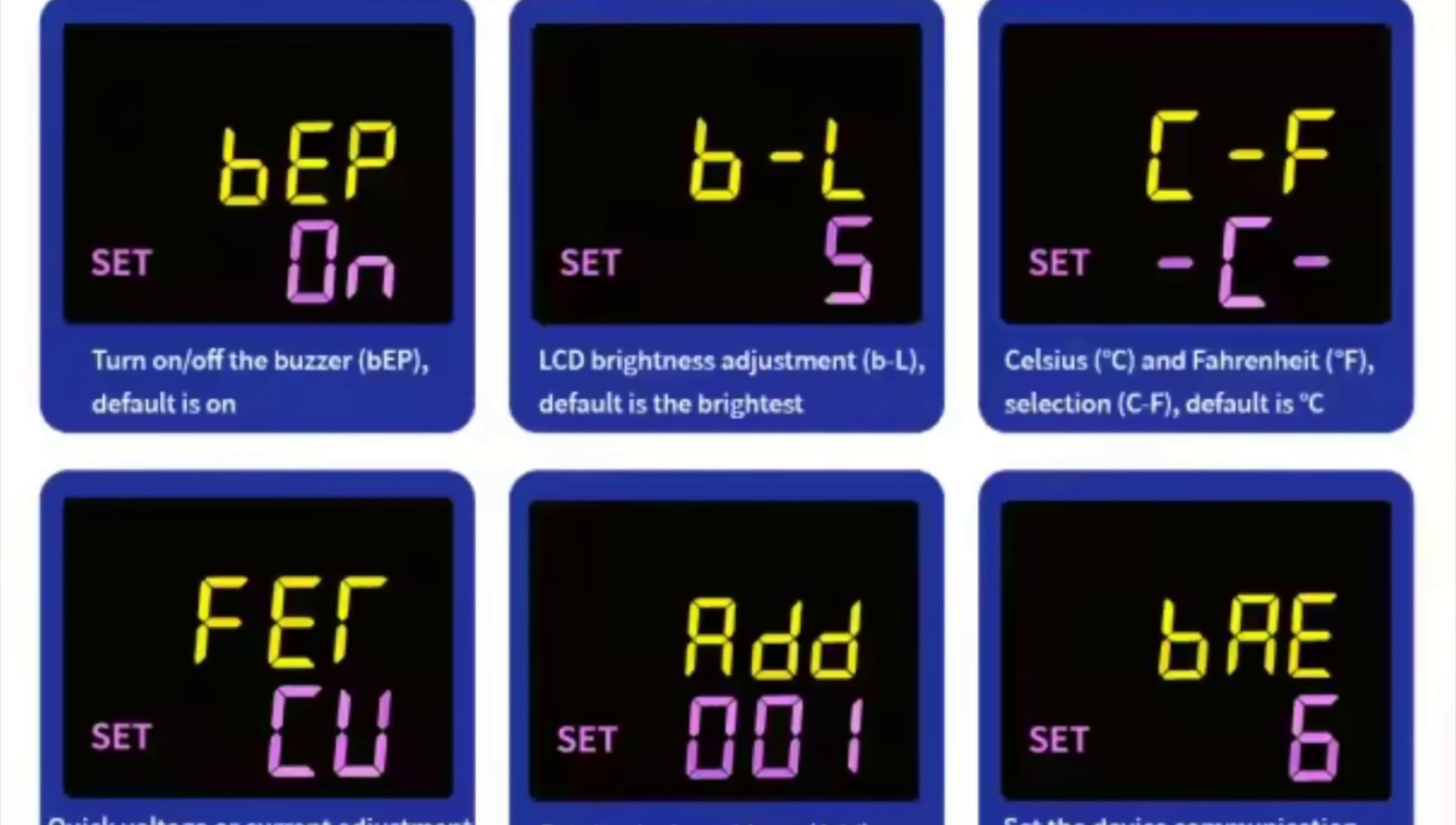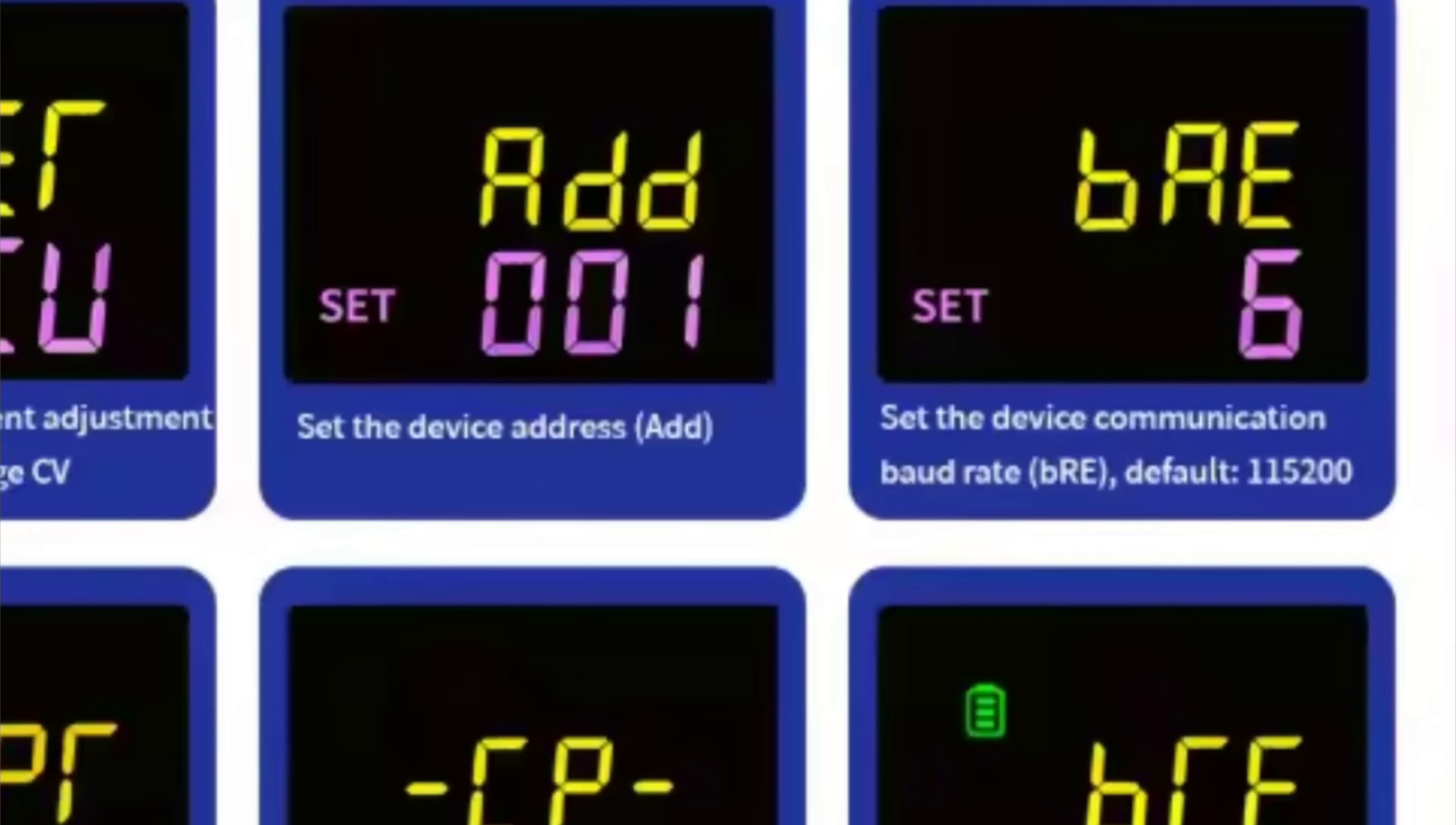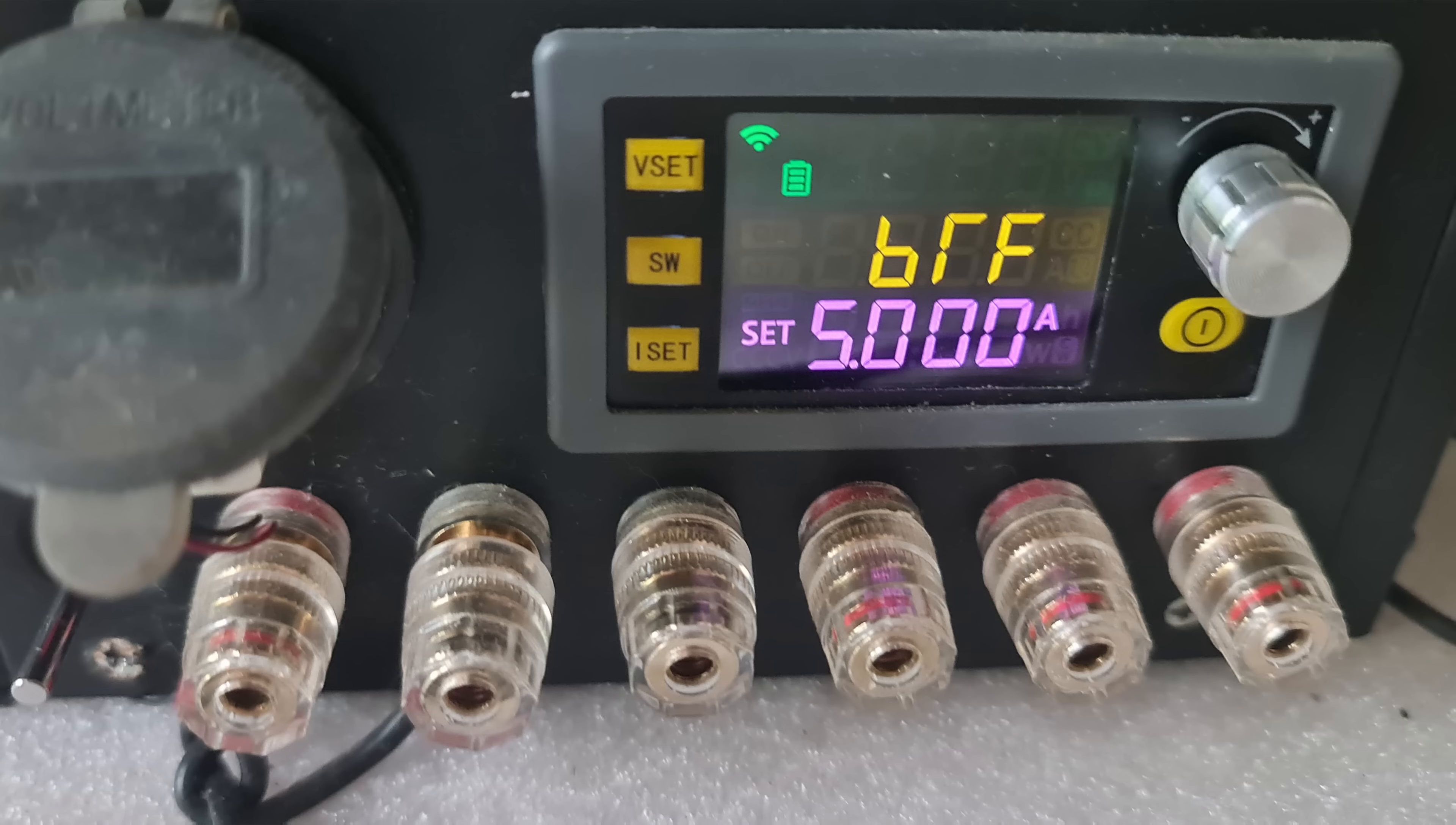There are also other settings for battery charging like BTF which sets the charging cutoff current. This is off by default because you don't need to set it. The converter automatically sets the charging current. But just in case you want to set the maximum charging current of your battery, you can set it here.